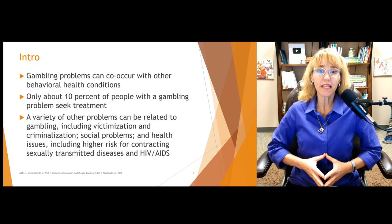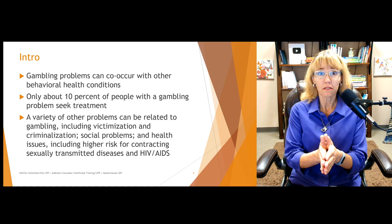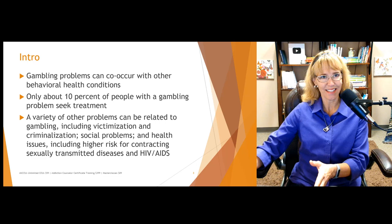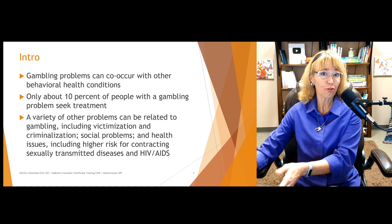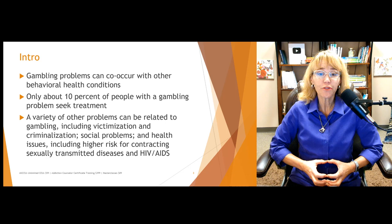Only about 10% of people with a gambling problem ever seek treatment. About 30% of those who have a gambling problem will go into remission and resolve the problem on their own, which means 70% will not resolve it on their own. And since only 10% are seeking treatment, we've got about 60% of people out there with gambling issues that are really struggling and not seeking treatment.